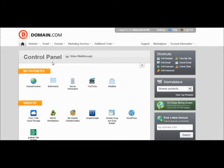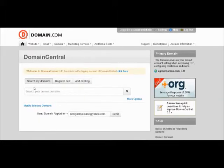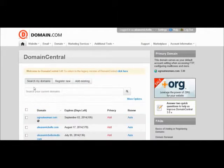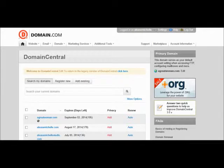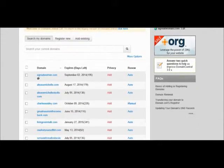You'll see your control panel, and then you want to go to Domain Central. This is where all your domain names are located. For the purpose of this video, I am going to...